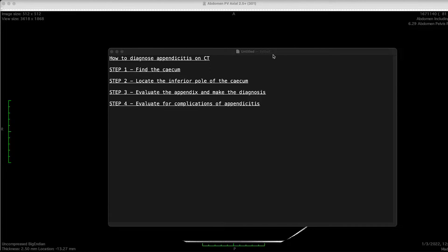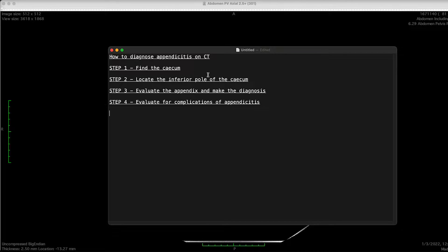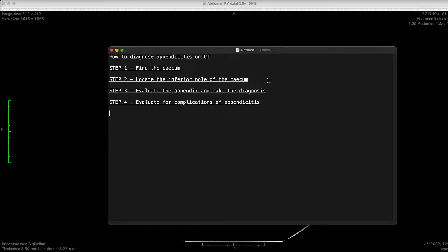Step one: it's simple, but it's not always easy to find the cecum. Sometimes the cecum can migrate from the right lower quadrant and can be seen in the left lower quadrant or the right upper quadrant — this is called a mobile cecum. Step two is to locate the inferior pole of the cecum. Because the cecum is sometimes a mobile structure, it can point in many different directions, and I'm going to give you some tips to identify the lower pole of the cecum, which is where the appendix arises from.